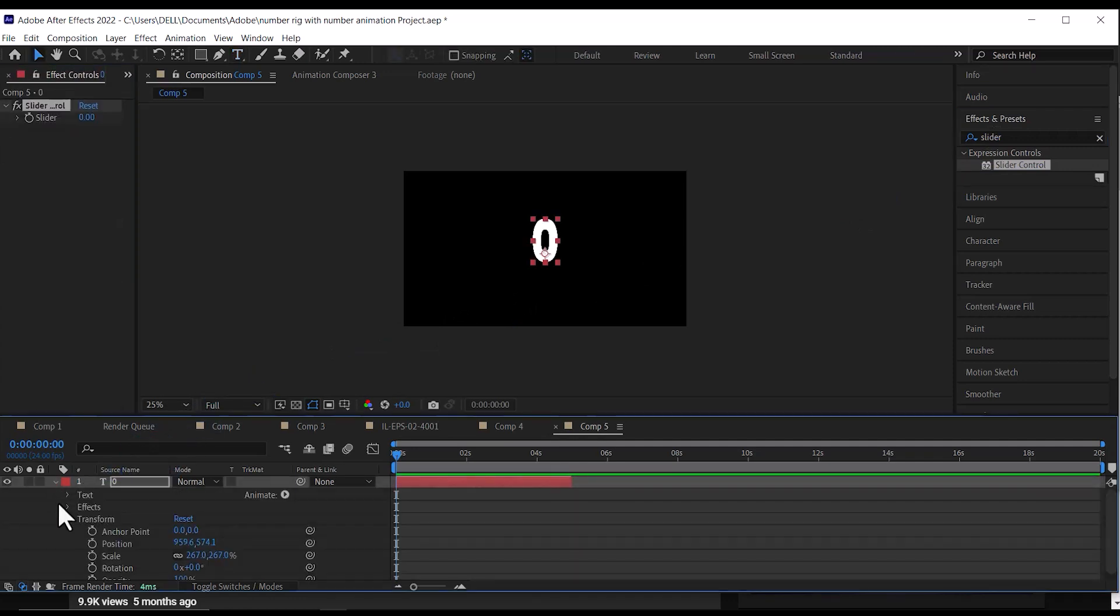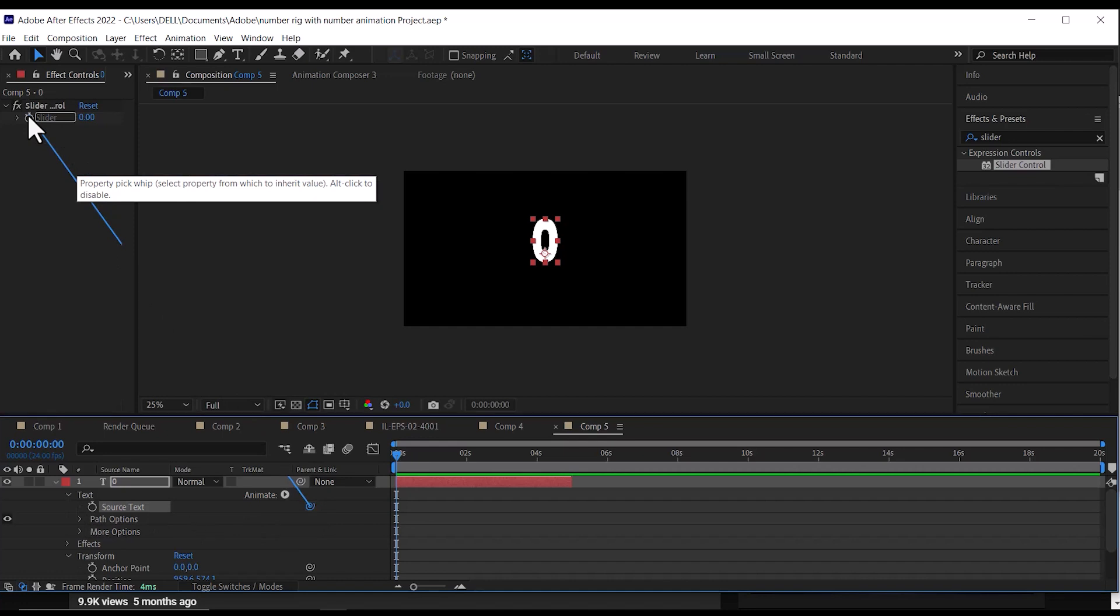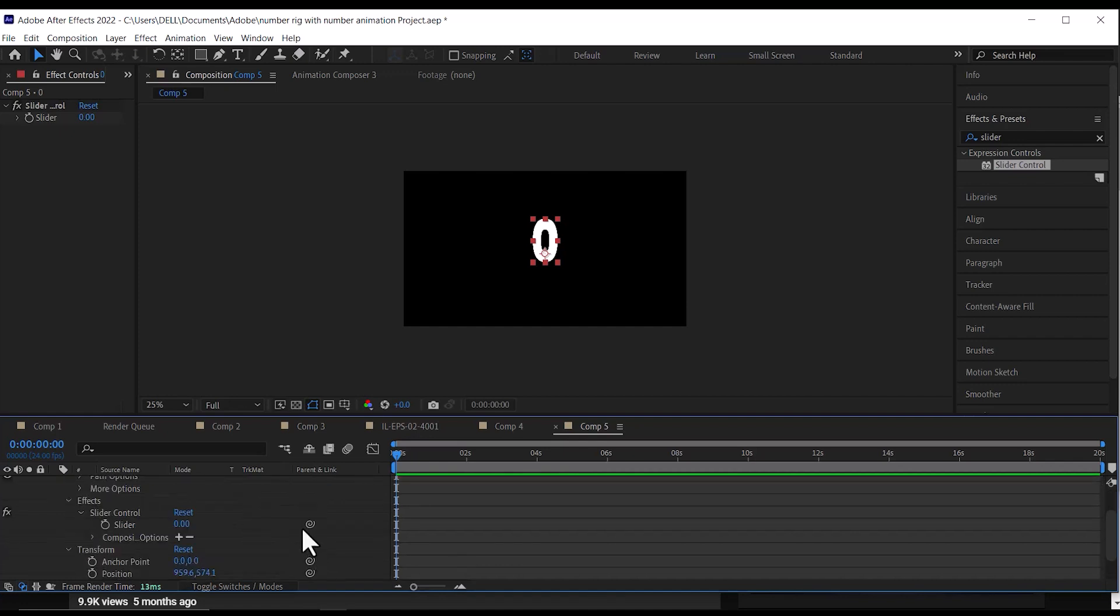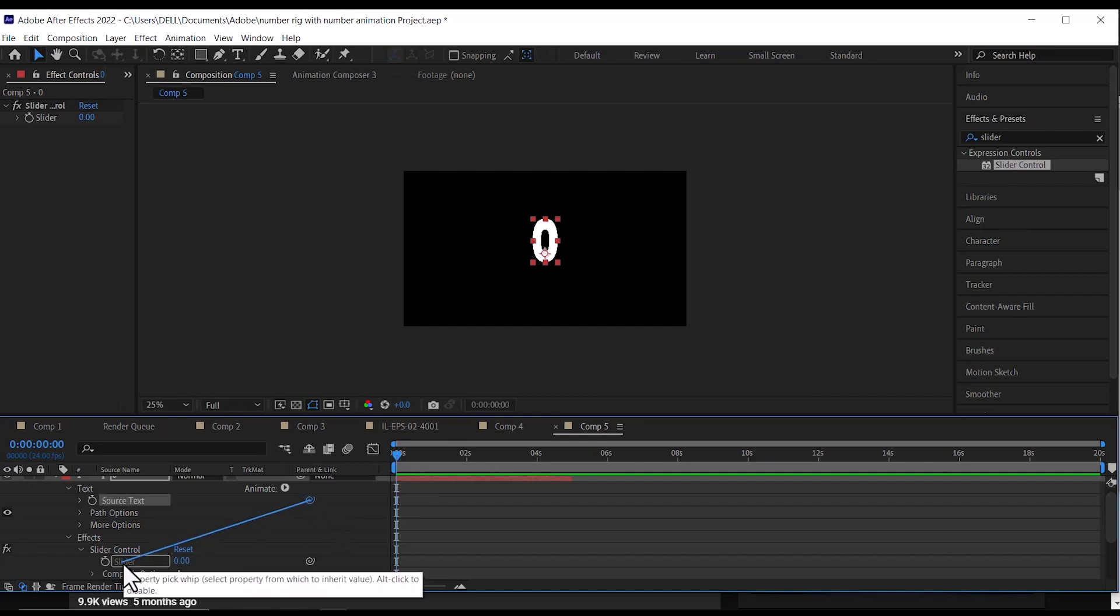Next, click on the layer drop-down, then the text drop-down. Now select the source text, pick whip and parent it to the slider control in the effects control panel. Alternatively, you can click on the drop-down in the effects on the text layer and parent it to the slider control there. This is more ideal.